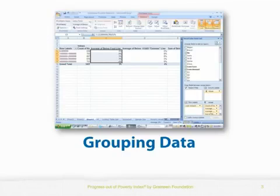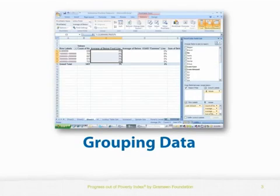In this example, we will define poverty by the national poverty line and the $1.25 per day line. When you're working with your own PPI data, you will use one or more poverty rates that fit your organization's goals and the purpose for using the PPI.